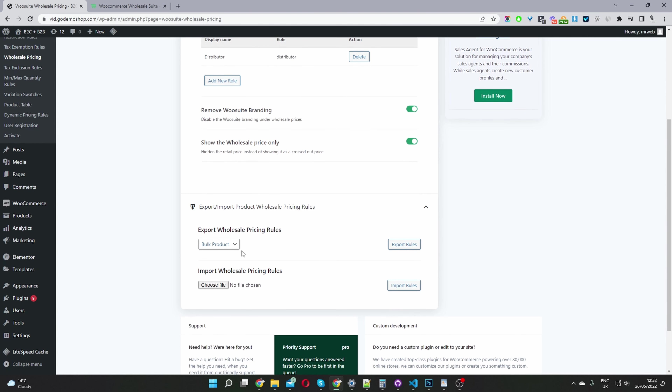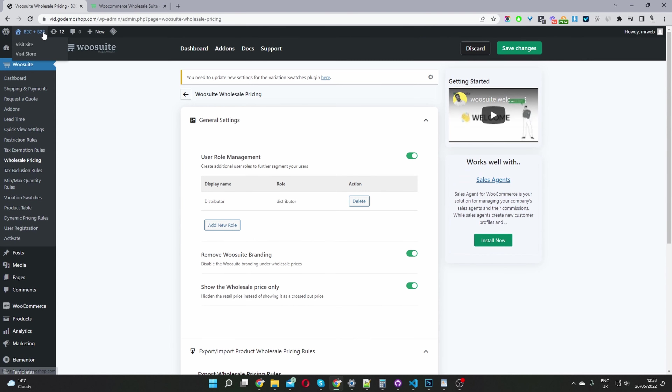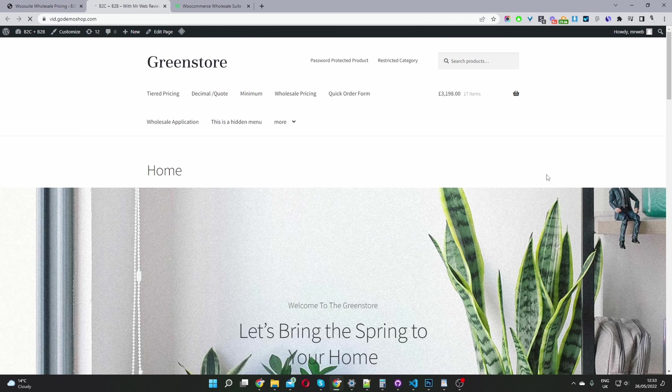Here we can go ahead and bulk export and import our wholesale prices. And if we click over to our storefront, I'll quickly show you a few noteworthy things with regards to this plugin.